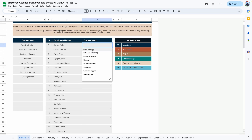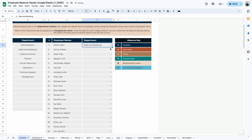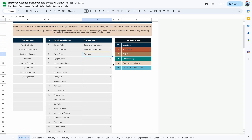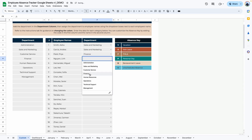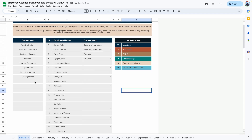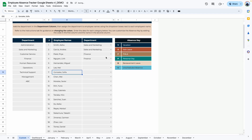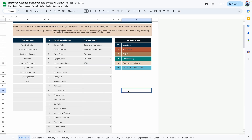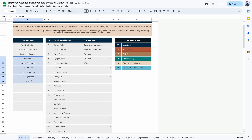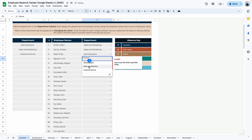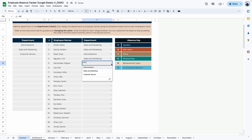The first employee is in sales and marketing, the next one sales and marketing, finance, etc. If you need to add a new department that is not here, go ahead and add it here, and then when you go to the dropdown section, it shows up right here. If you need to delete a department, the same applies — go ahead and delete it and then reassign the employees to the available departments.